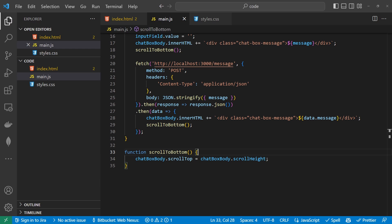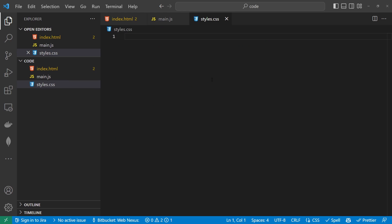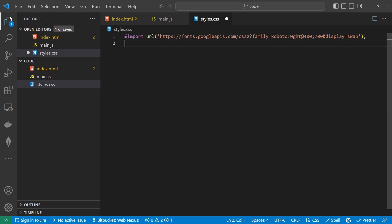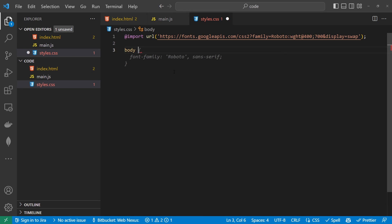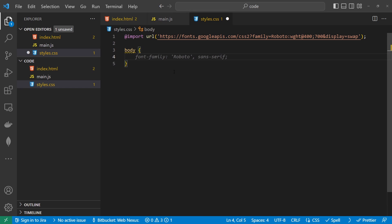Before looking at the front end, we're going to start working on a few of the styles. If we open up styles.css, the first thing we want to import is a font. Here I'm using Roboto from Google Fonts — it's free to use. For the body, we want to give that a font-family of Roboto, so everything inside the body has the same font family.